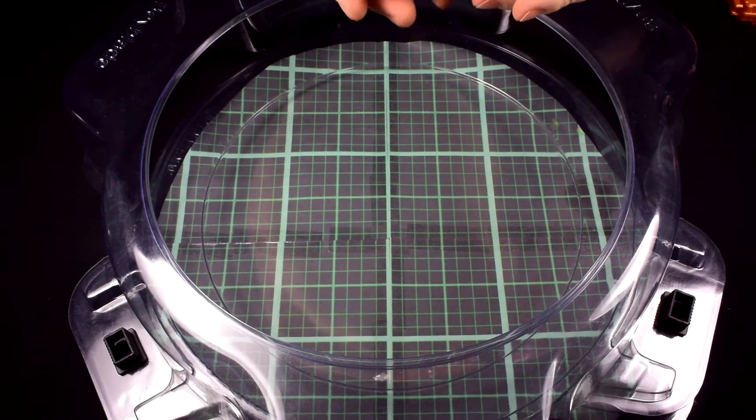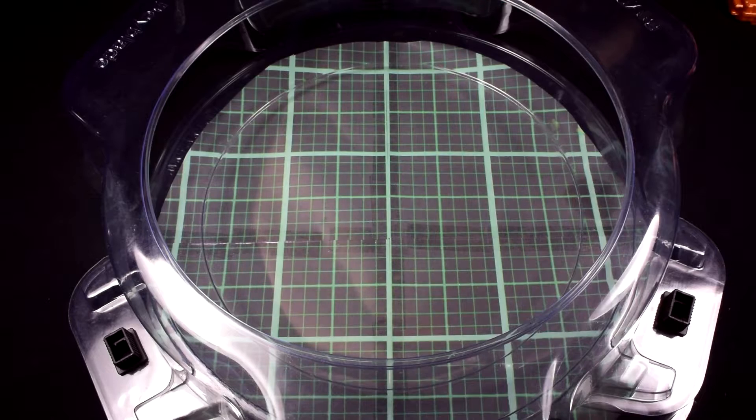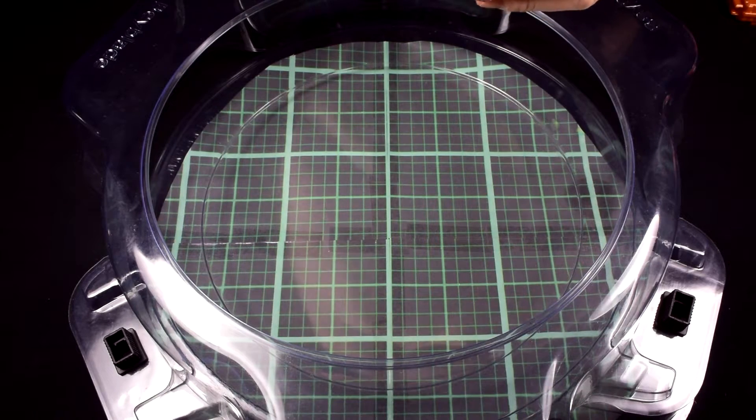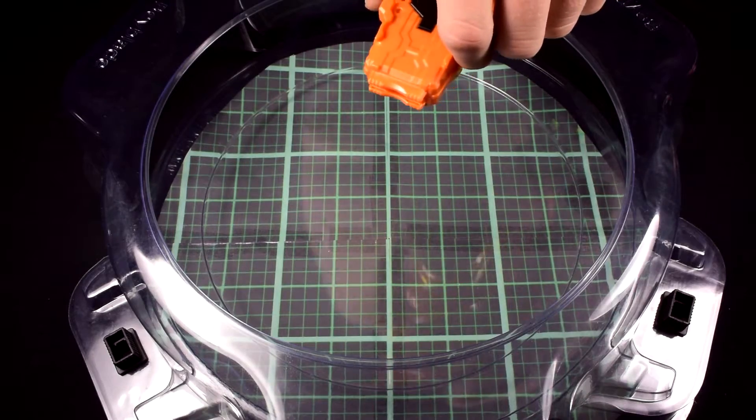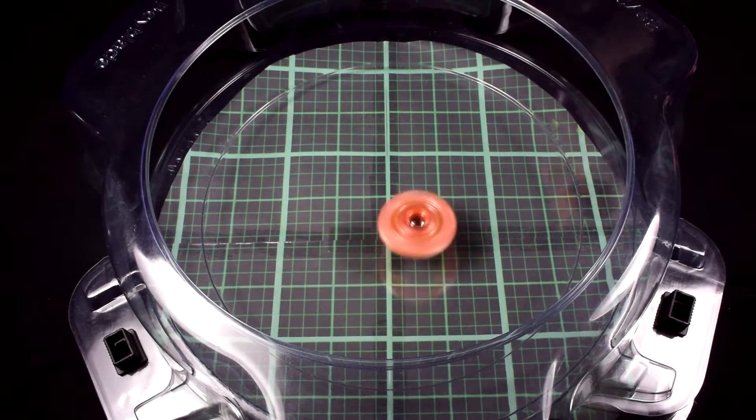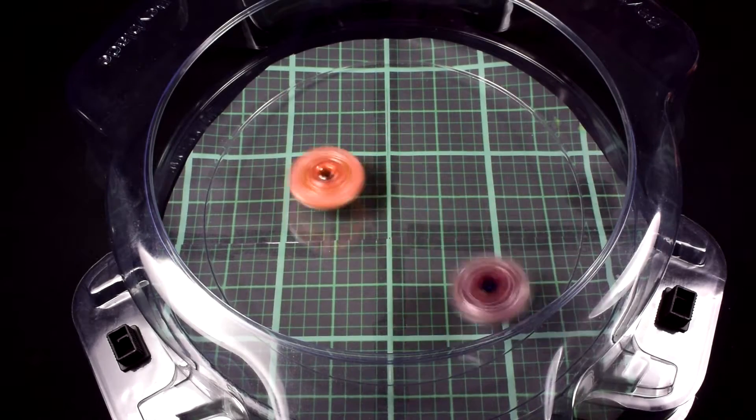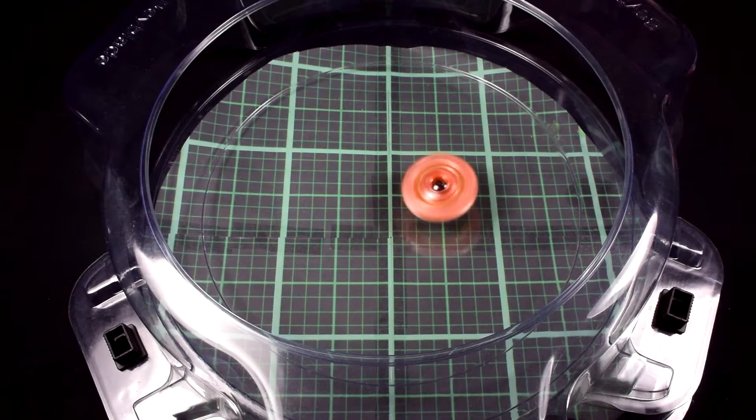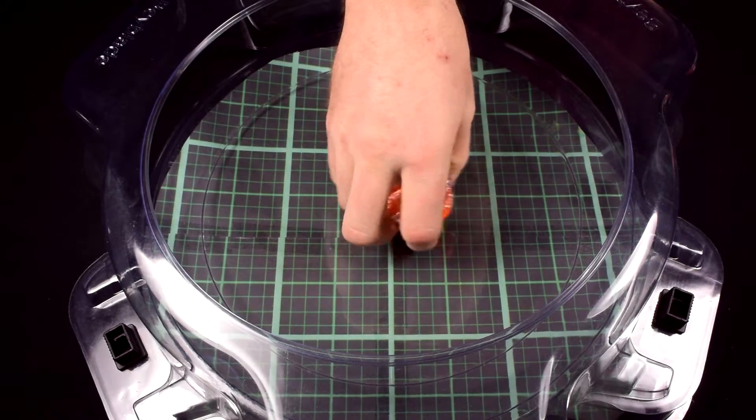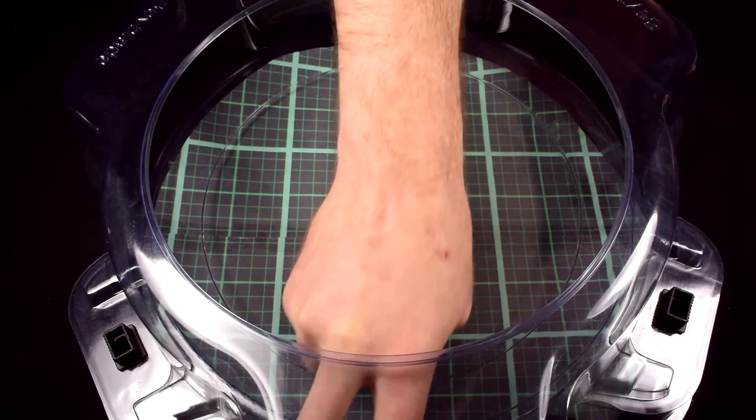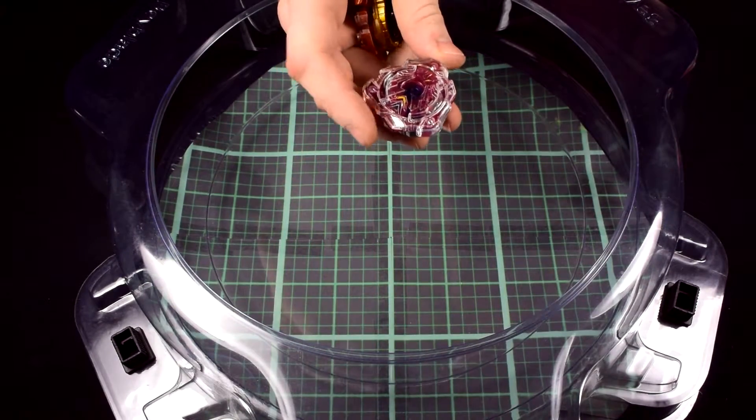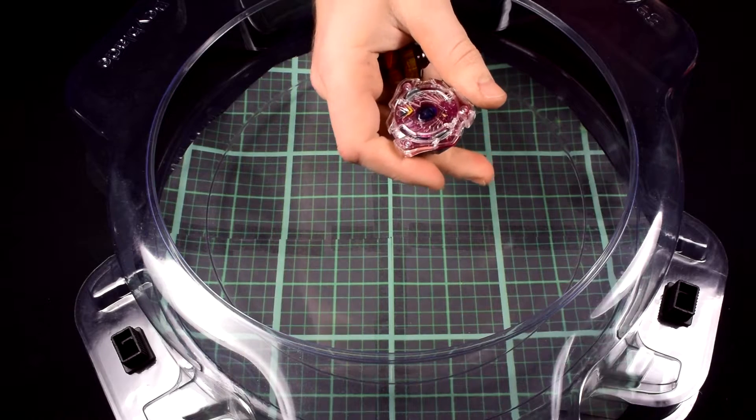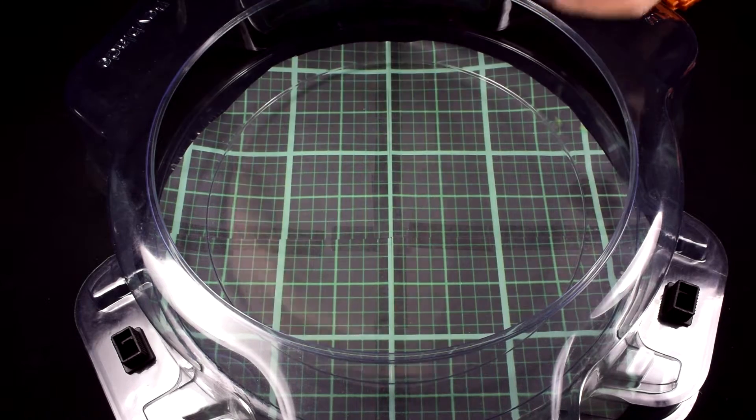Next what we're going to do is Inferno Ifrit against an attack type combo. Valkyrie, Gravity, Extreme. Here we go, three, two, one. Whoa. With only one click. Attack type combo. Whoa, two clicks.